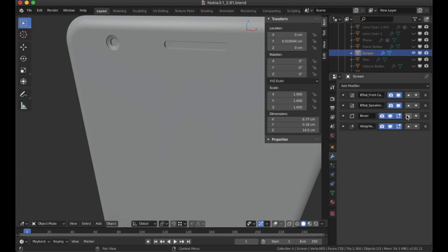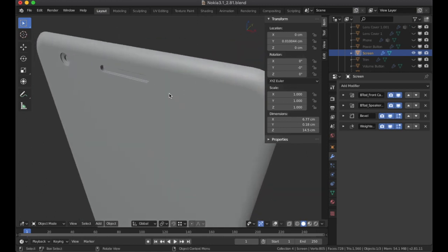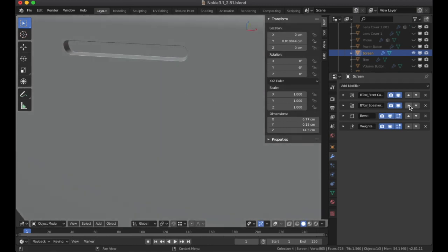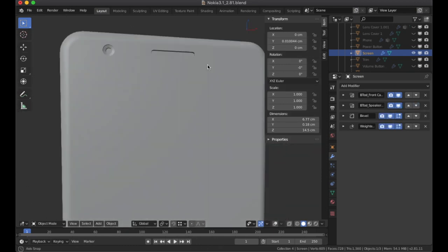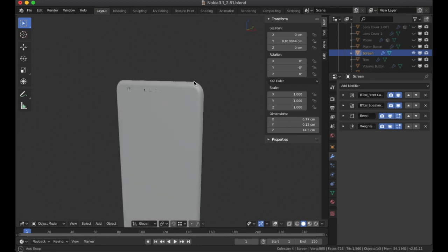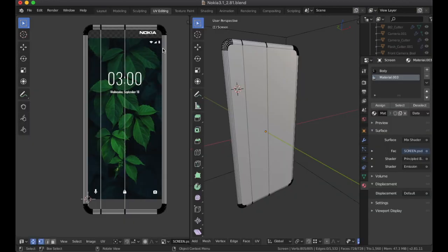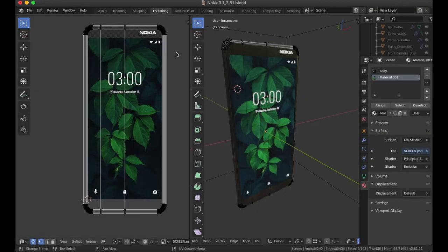There was an issue with modifier order: if you have the boolean before the bevel, the bevel won't apply to the boolean cut itself. So really this should be reordered to fix that issue. For the screen, I also did UV unwrapping — this is another reason I duplicated the phone and applied the modifiers, so I could do a proper UV unwrap of the front of the phone.